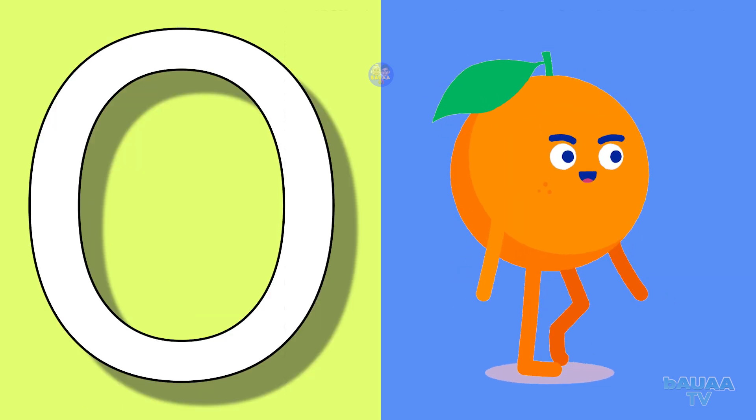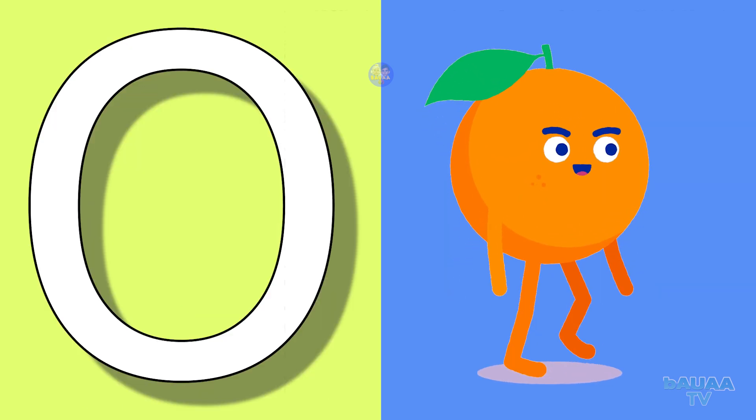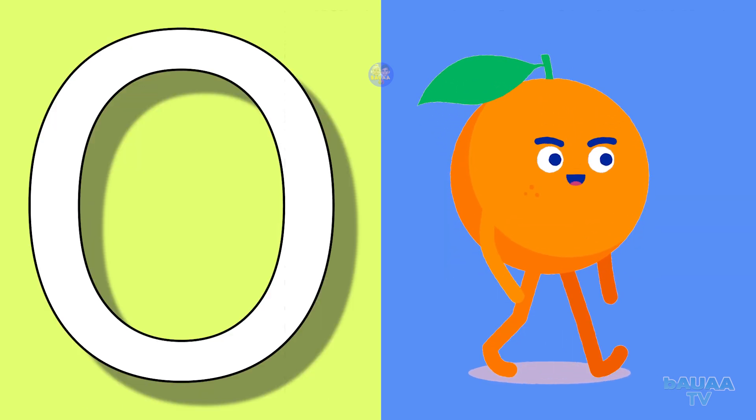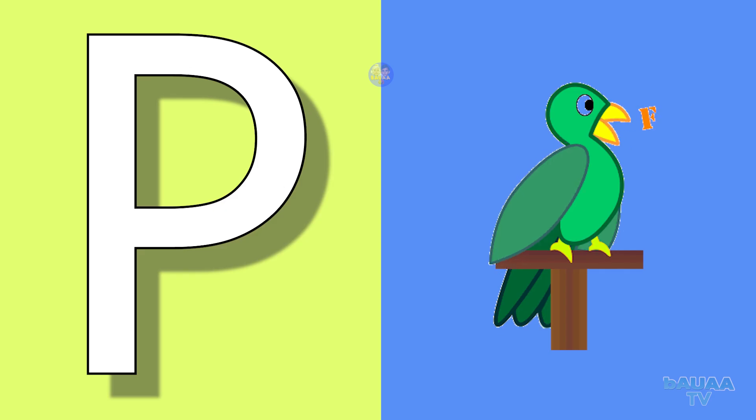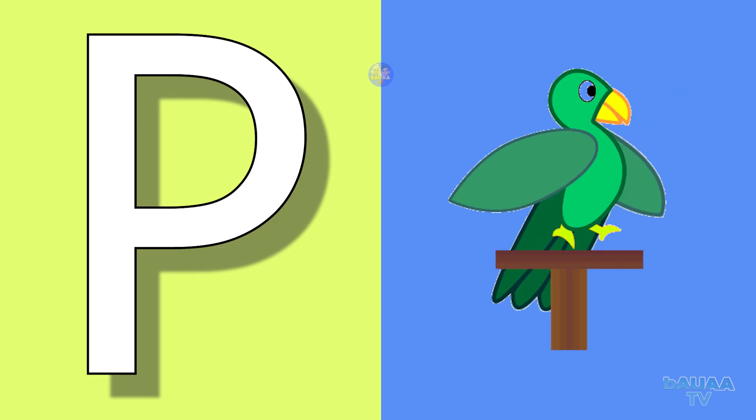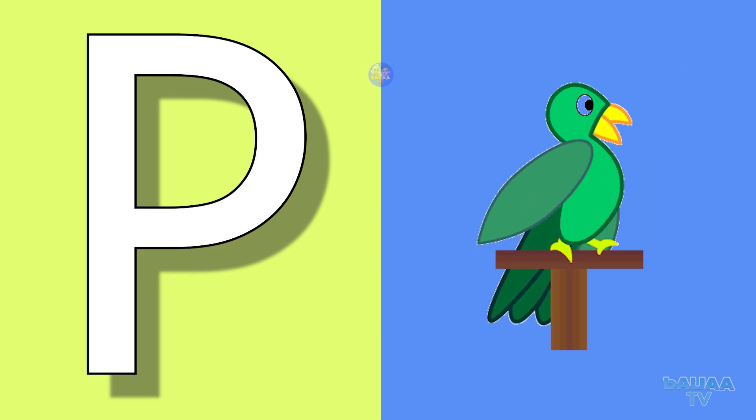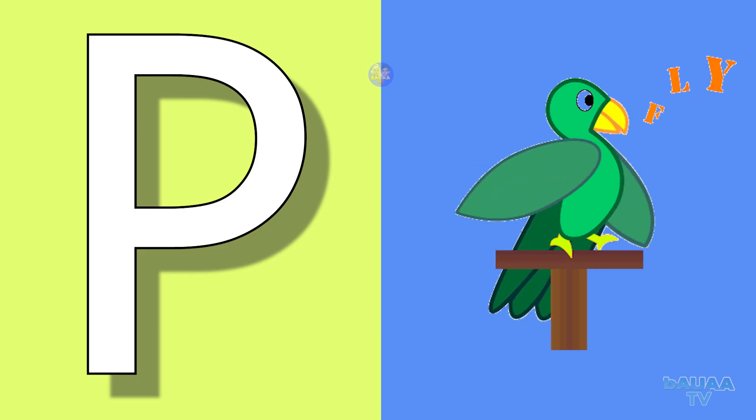O for orange, orange means santra. P for parrot, parrot means tota.